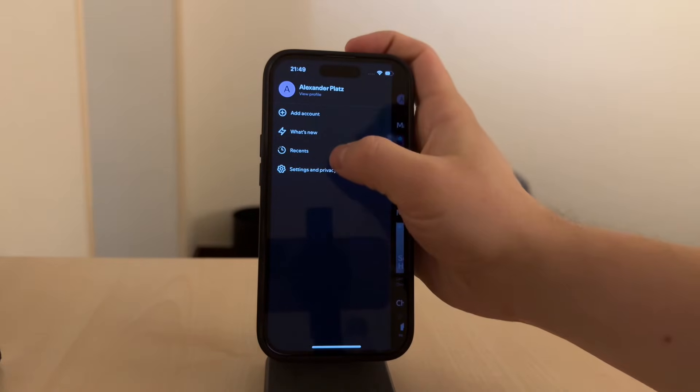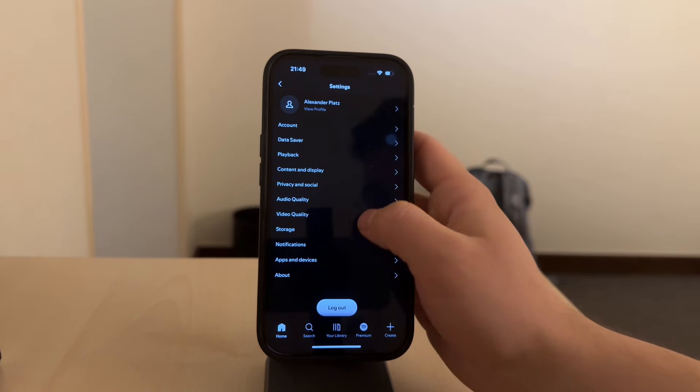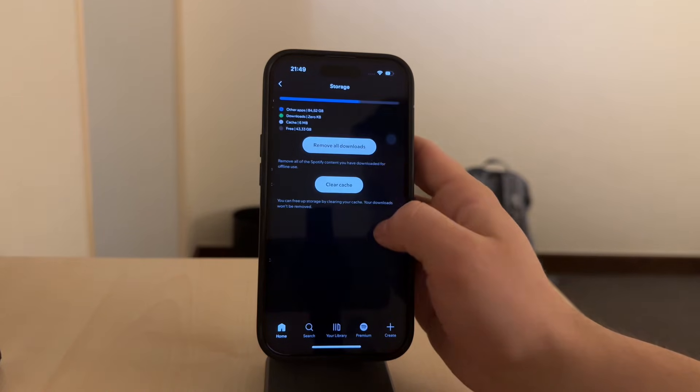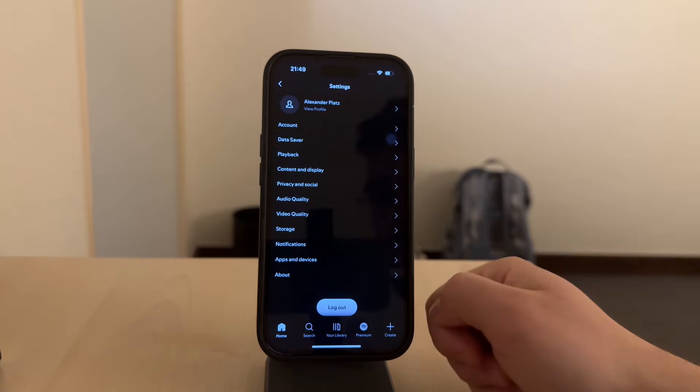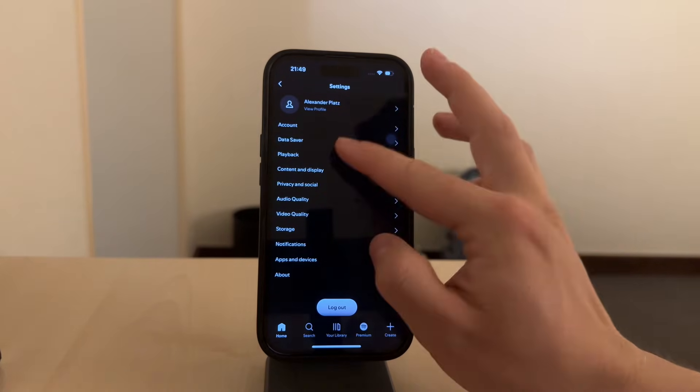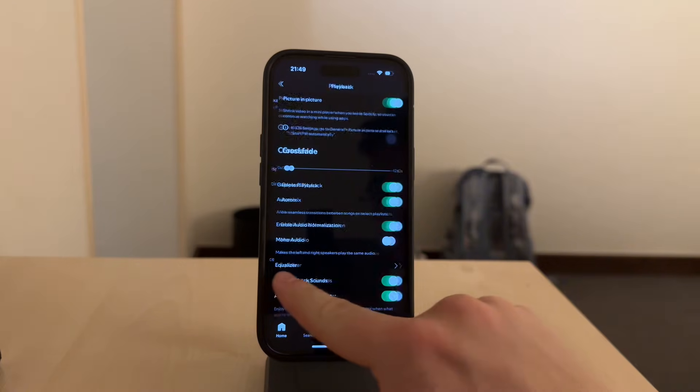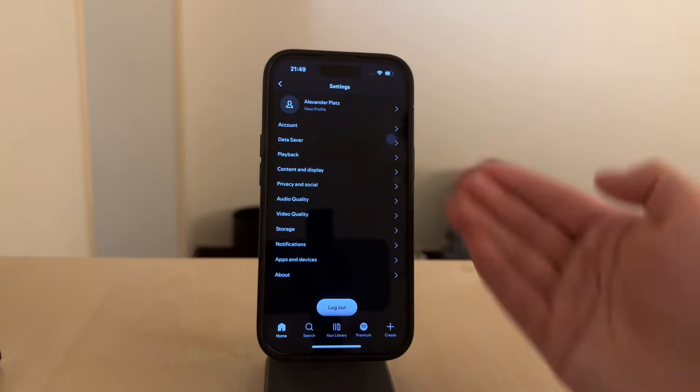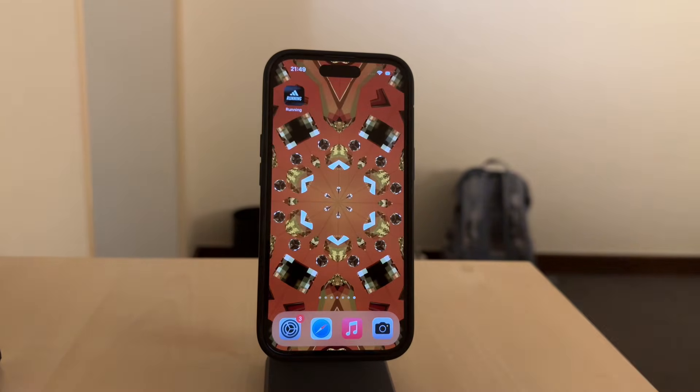Done. Now restart your iPhone. The reason for restarting is that it ensures all settings go into effect and any kind of lingering processes get cleared out.